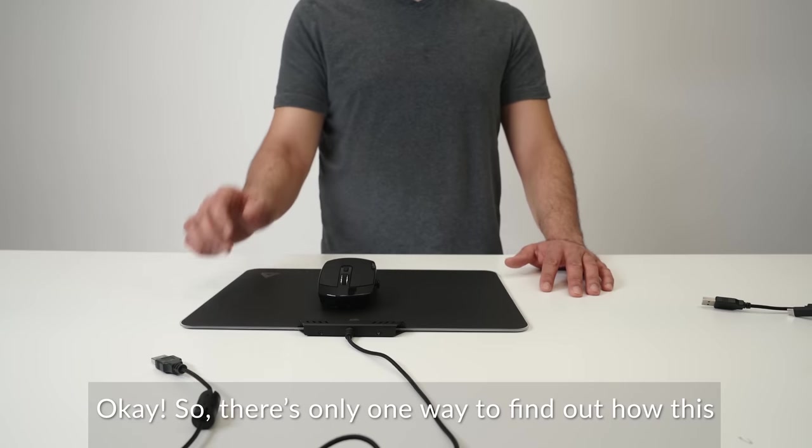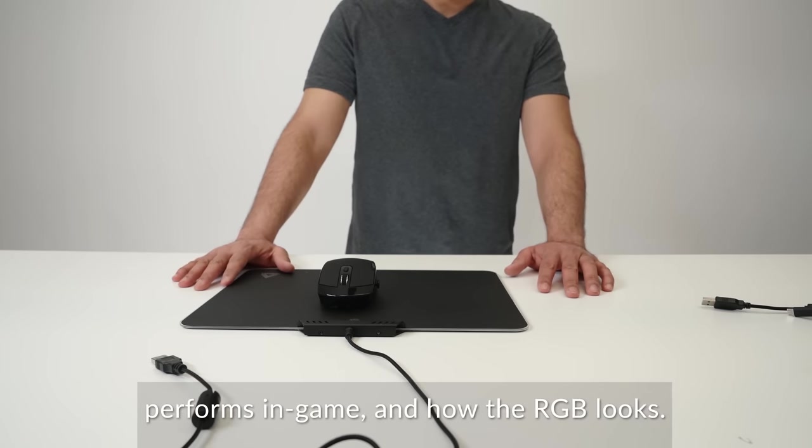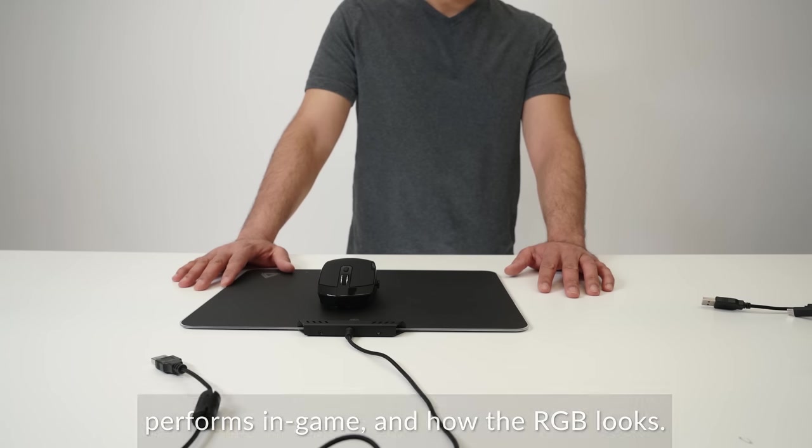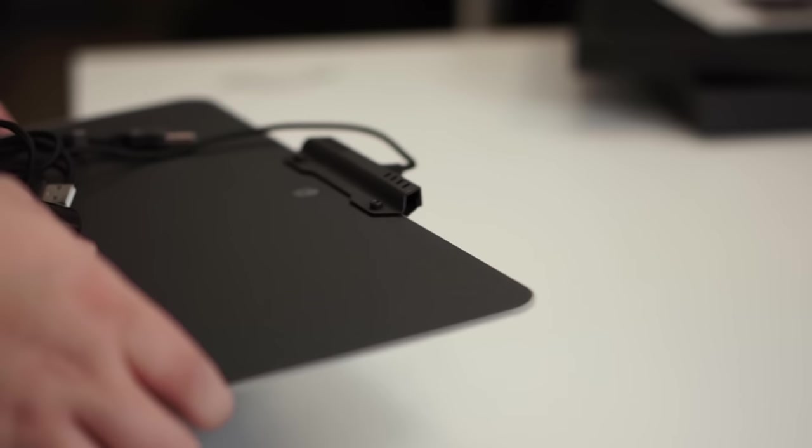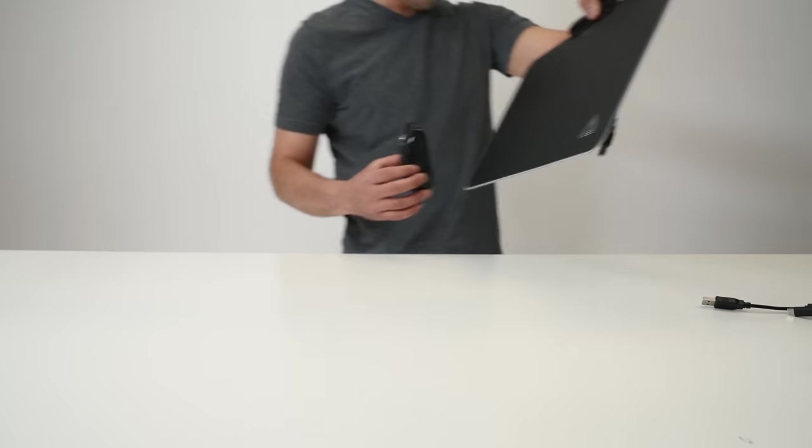So far, from my personal experience, from any regular mouse I've used, this is the fastest. This feels crazy smooth. I've never felt a mouse like this before. Okay, so there's only one way to find out how this performs in-game and how the RGB looks. We're bringing the whole thing to the table. Alright. Including the skills. Alright.